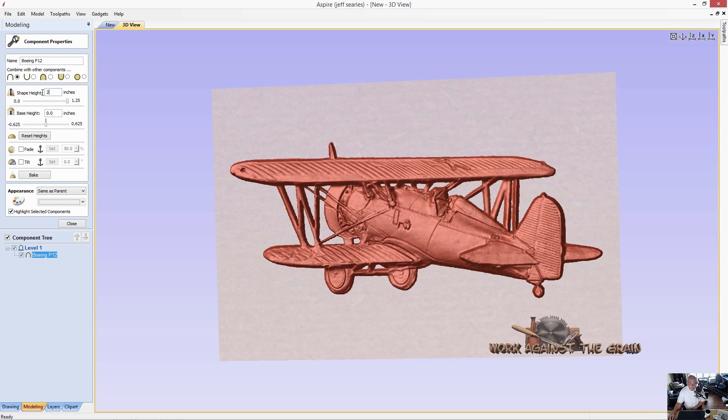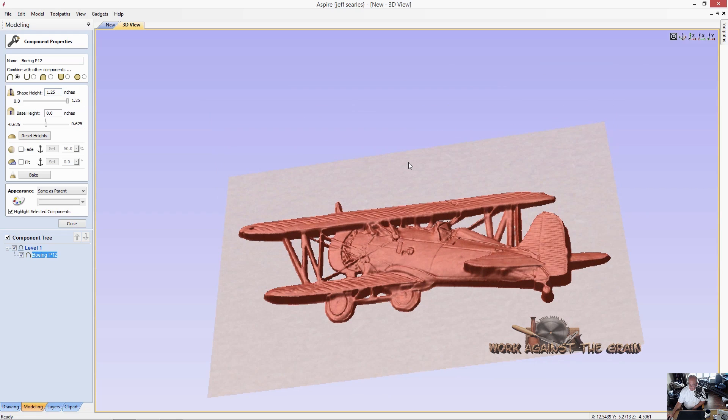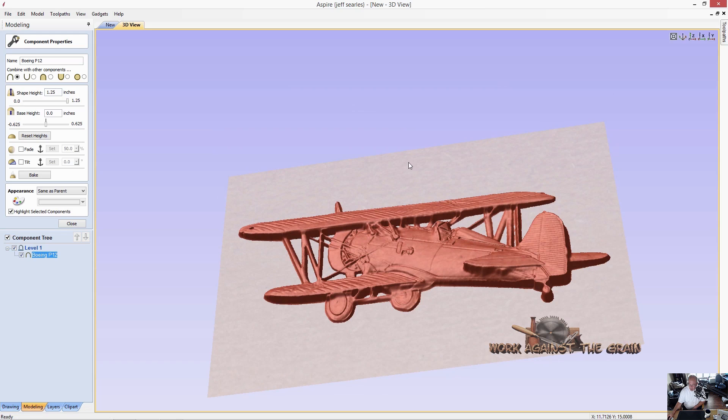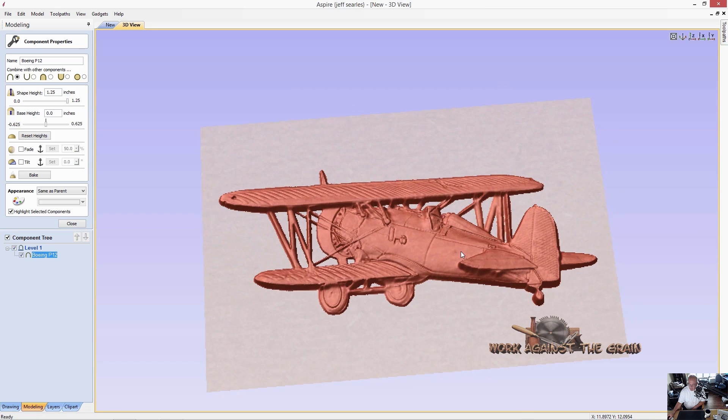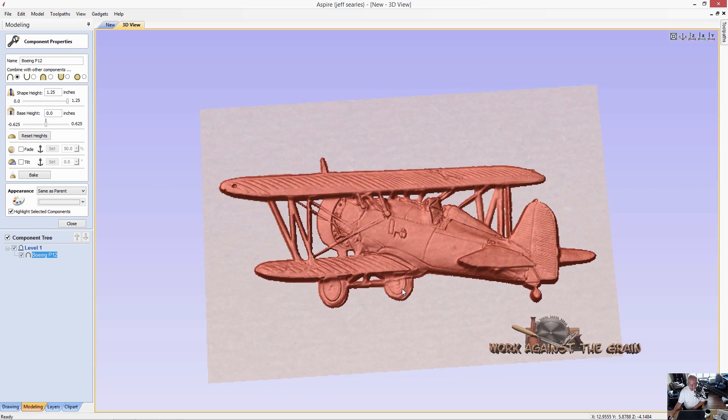Let's go back to my original thought of an inch and a quarter. We gave up a little bit of the detail, but if we use a fine enough bit, we're going to be okay here. And there's a couple ways that we can fix some of this. We're going to use what's called the tilt and the fade options.